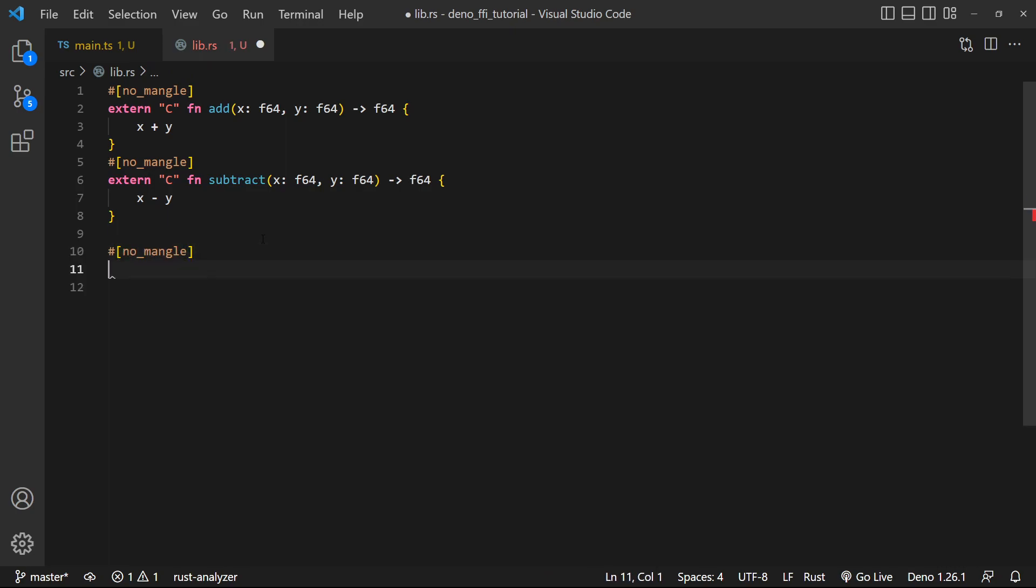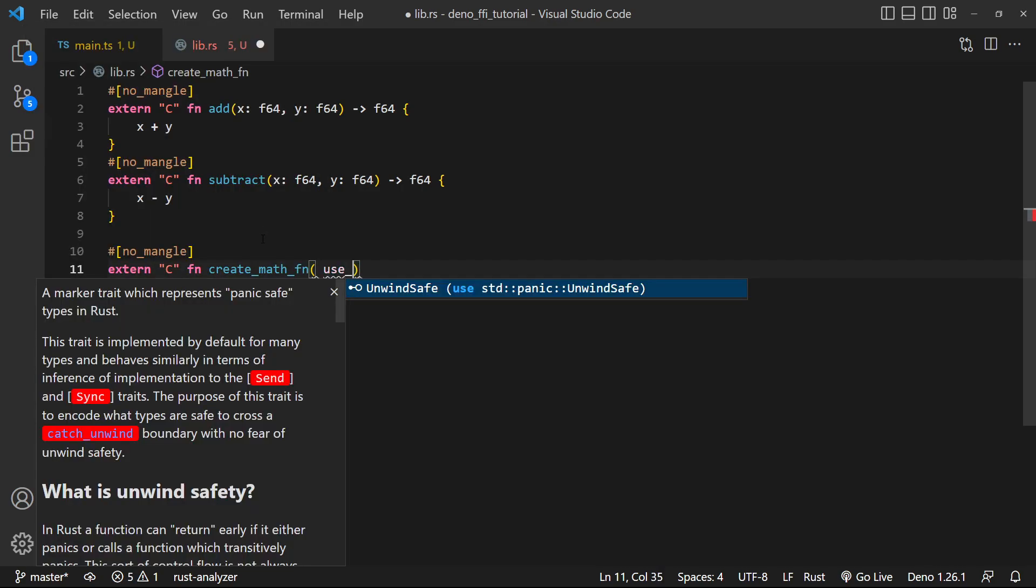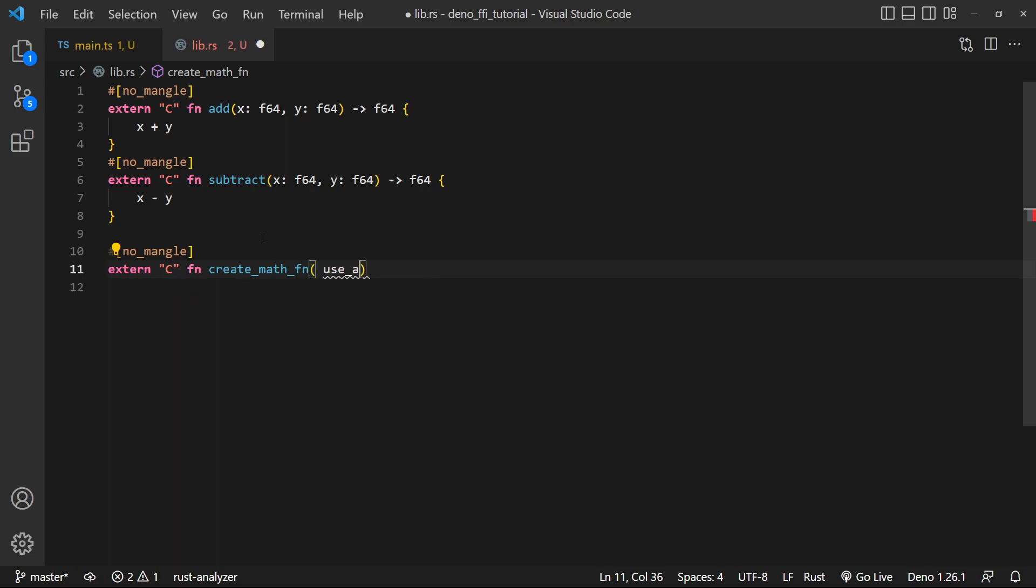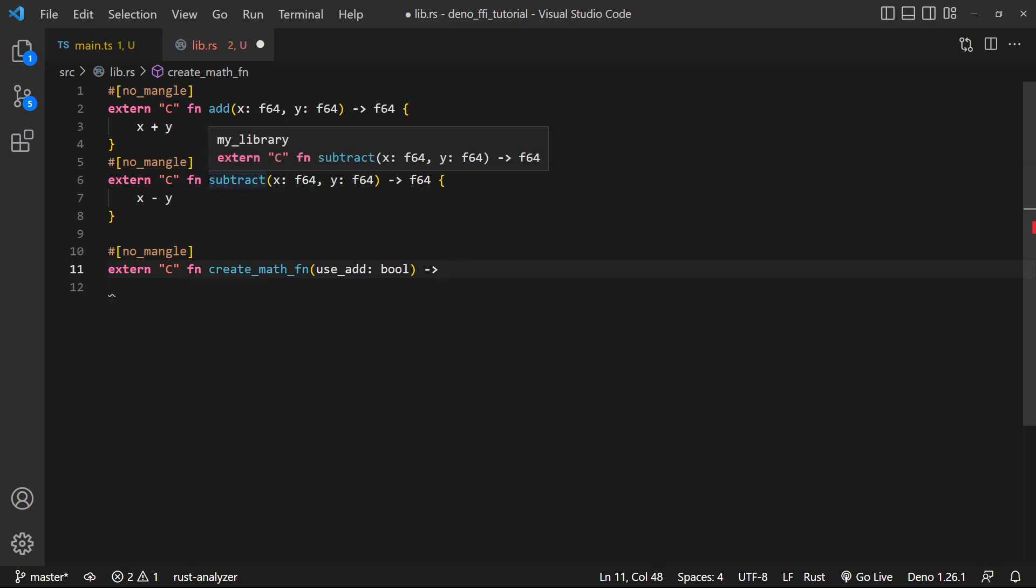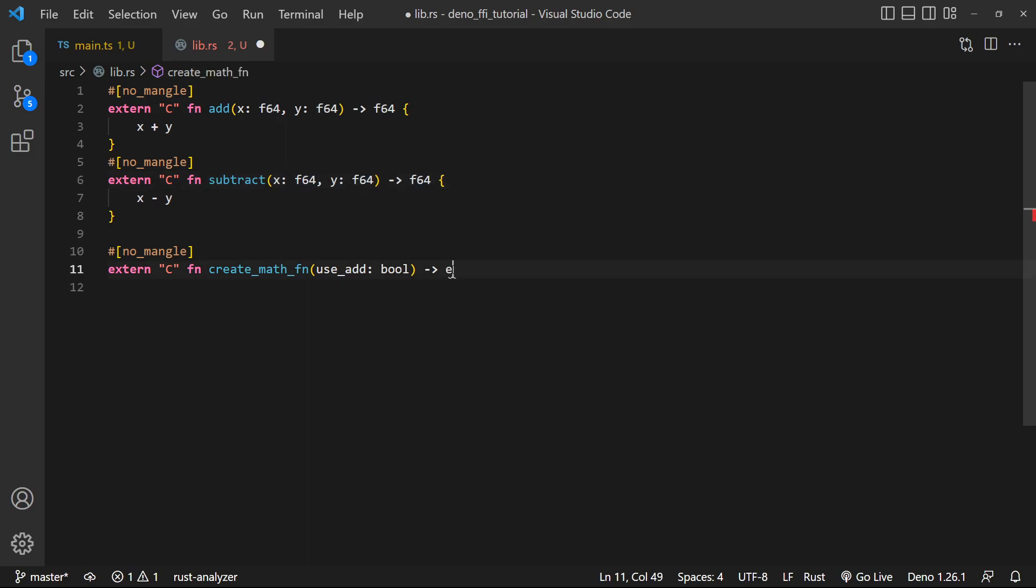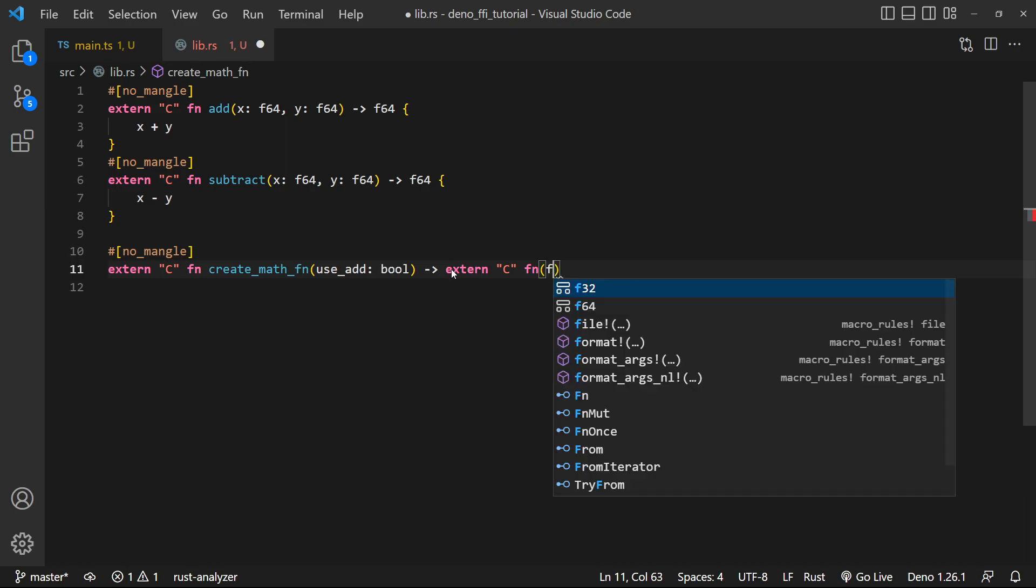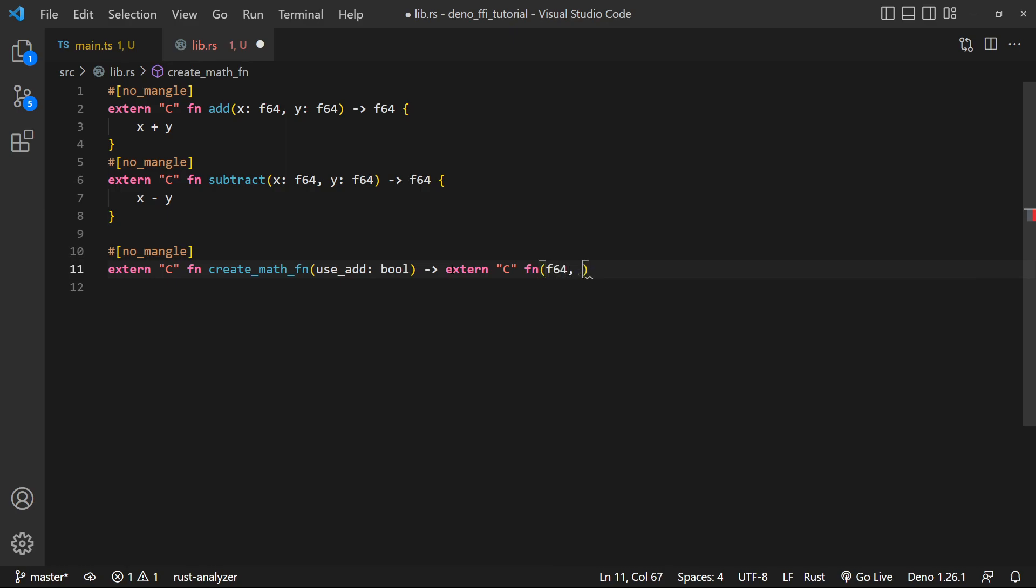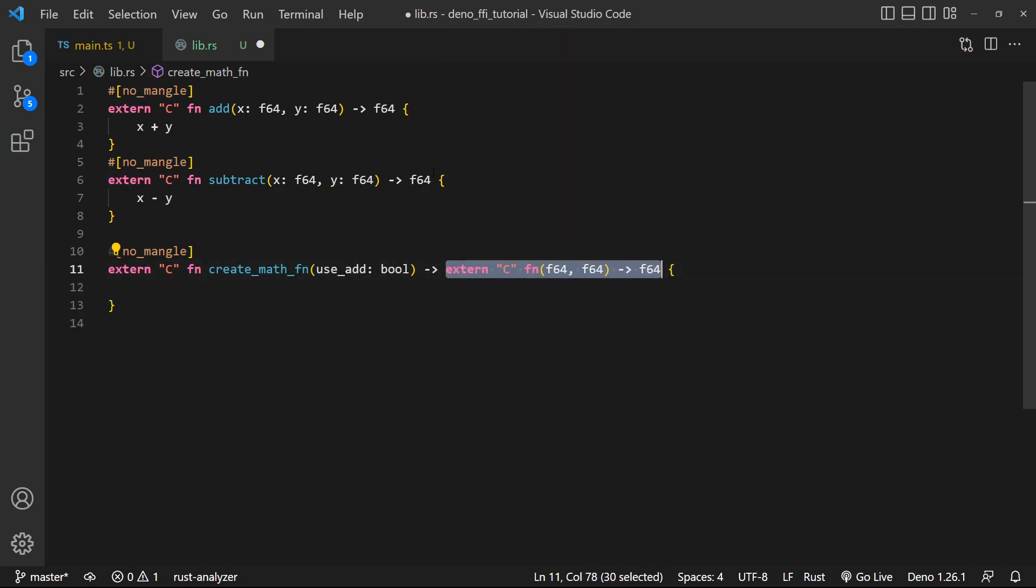Well, let's go ahead and write a function that will return conditionally one of these two functions. So we're gonna say it's extern C, it's a function, and let's call it create_math_fn. It's gonna take in a boolean, which is gonna be called use_add, and this is simply just gonna be how we can conditionally determine if we wanna use an add function. And the return type of this function is going to be an extern C function that takes in an f64 and returns an f64.